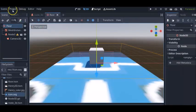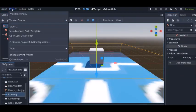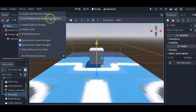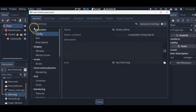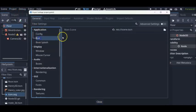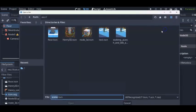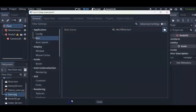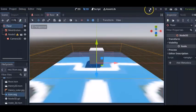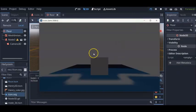And then, we're going to make it so that whenever we launch our game, it'll choose this scene right here. Project, Project Settings, Run, click the Folder, Floor, the scene we just made. Let's see what happens.